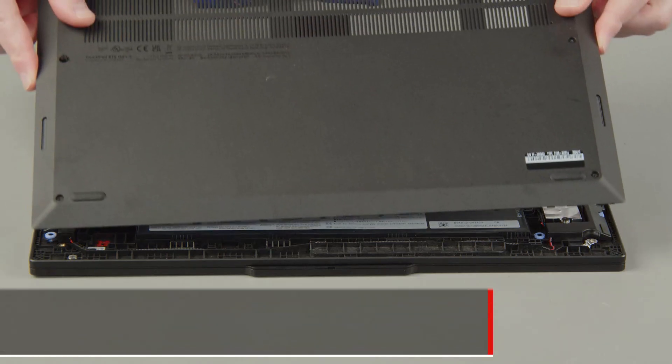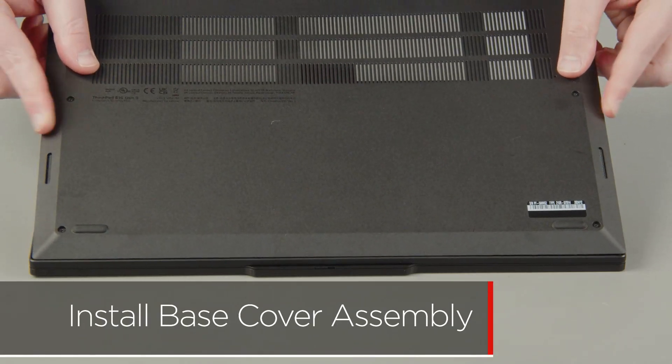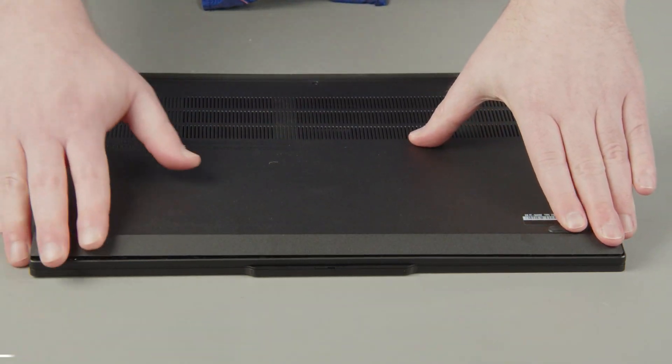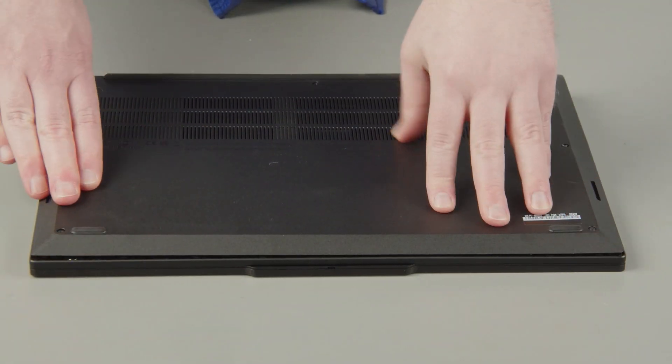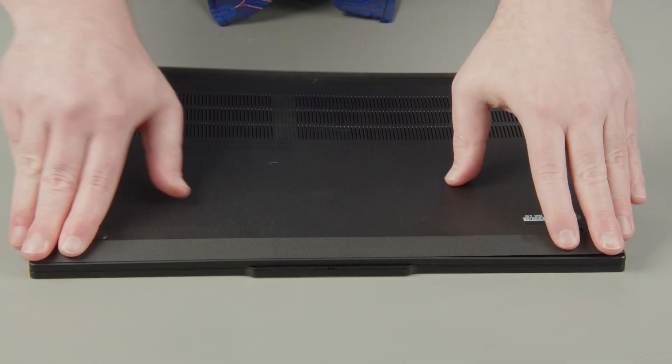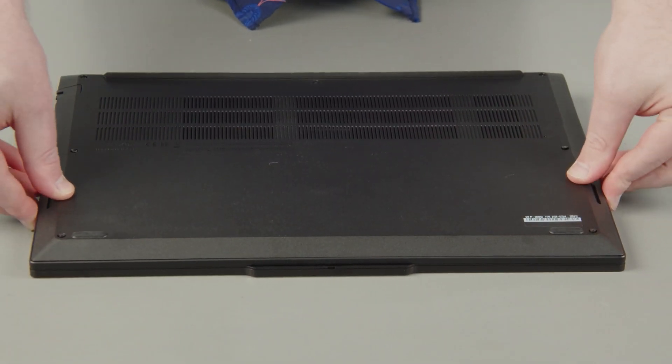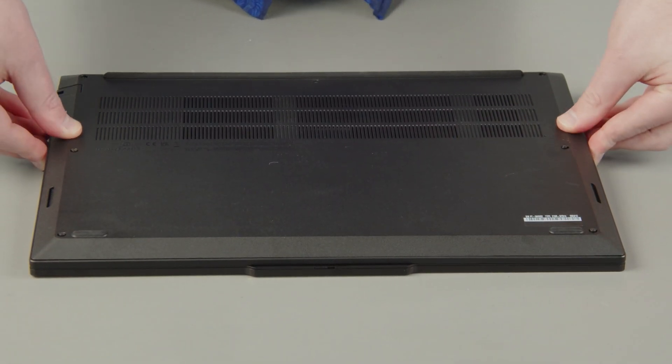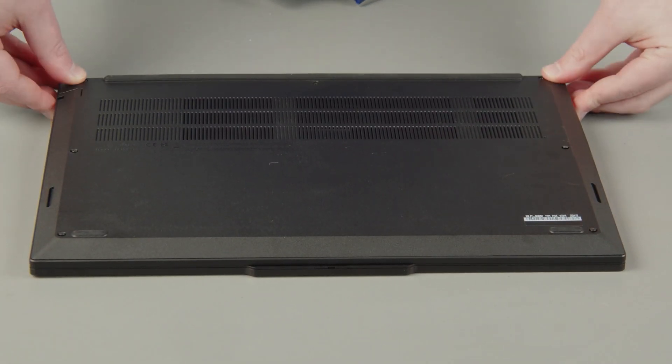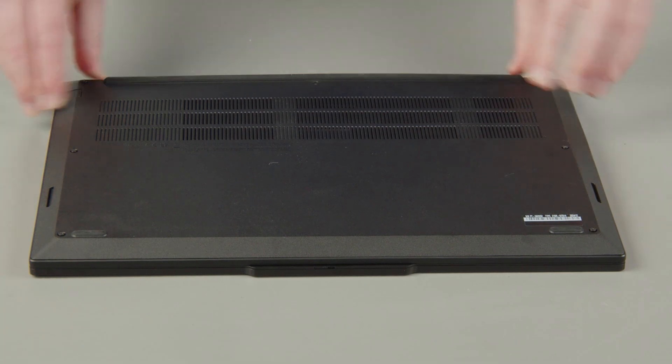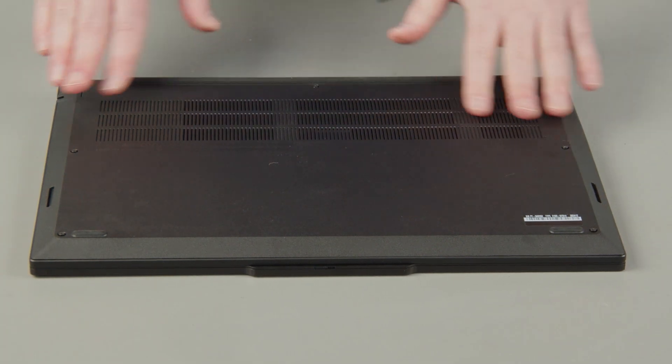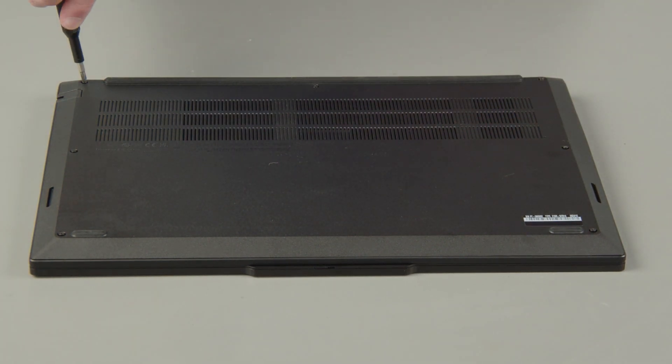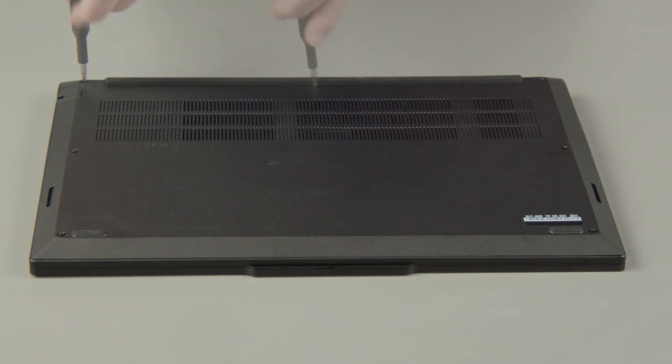Place the cover onto the chassis, inserting the edge opposite the hinges first and press down around the edges to secure the clips. Tighten the seven captive screws on the bottom of the system.